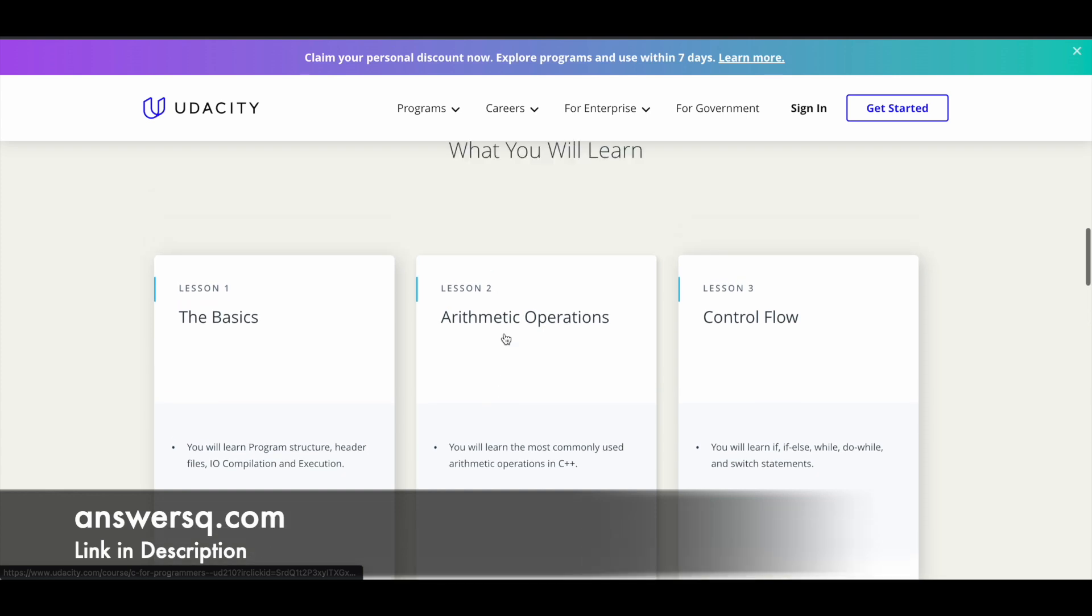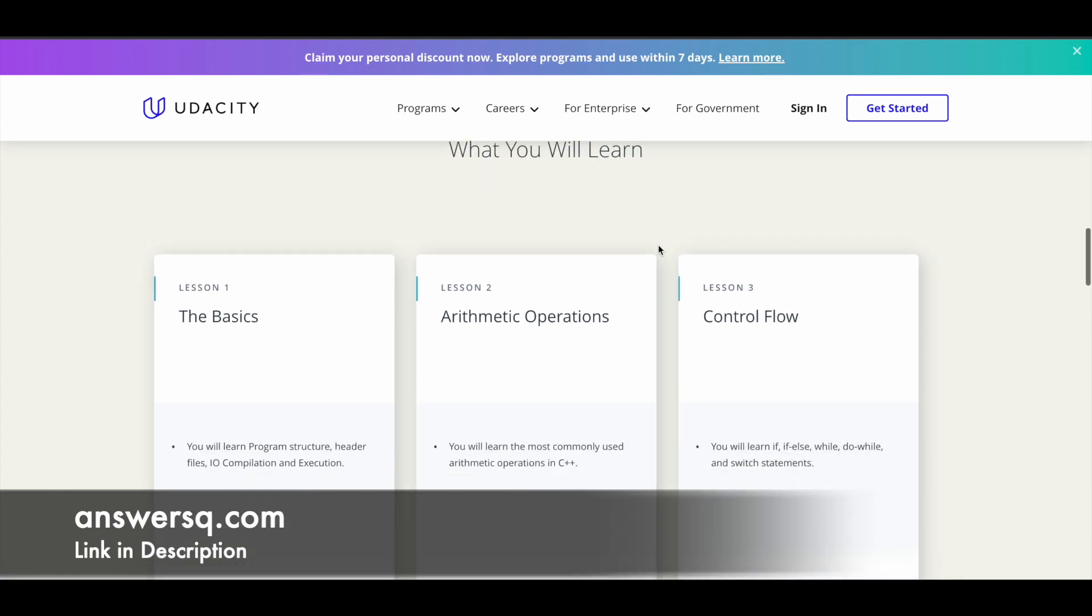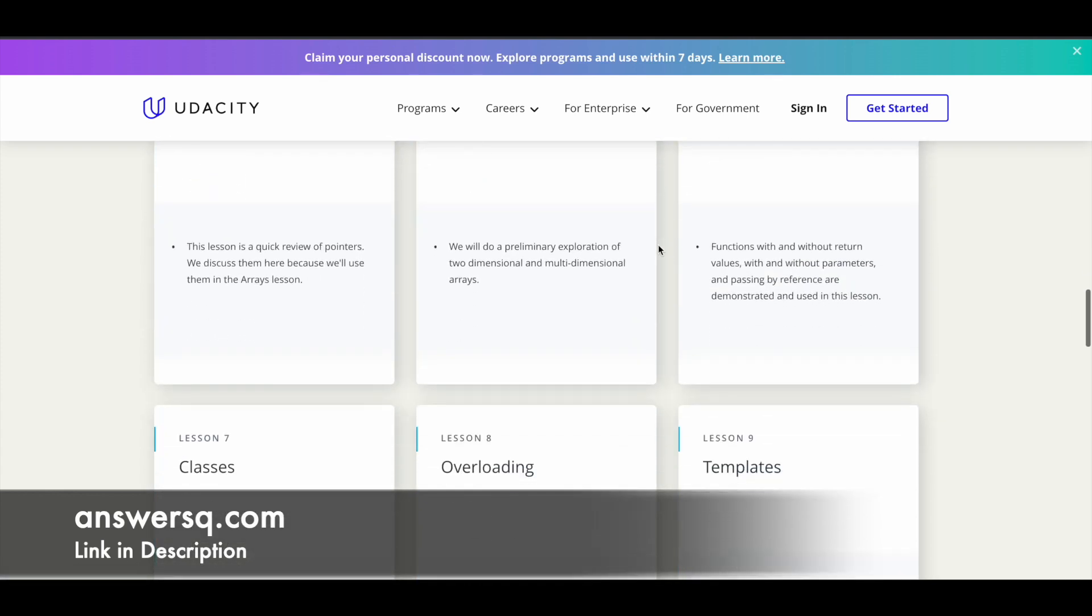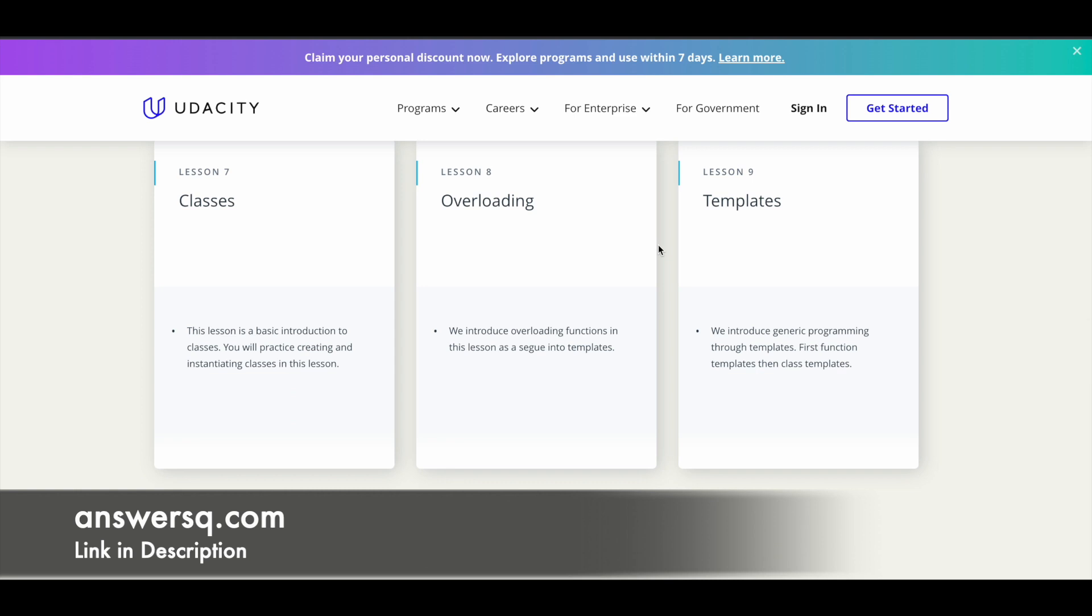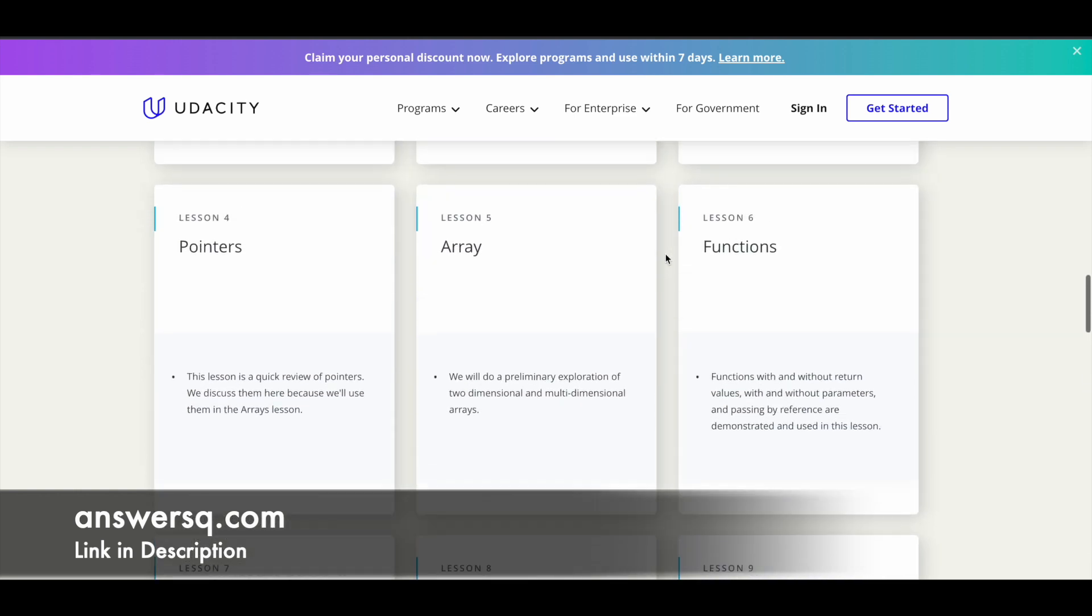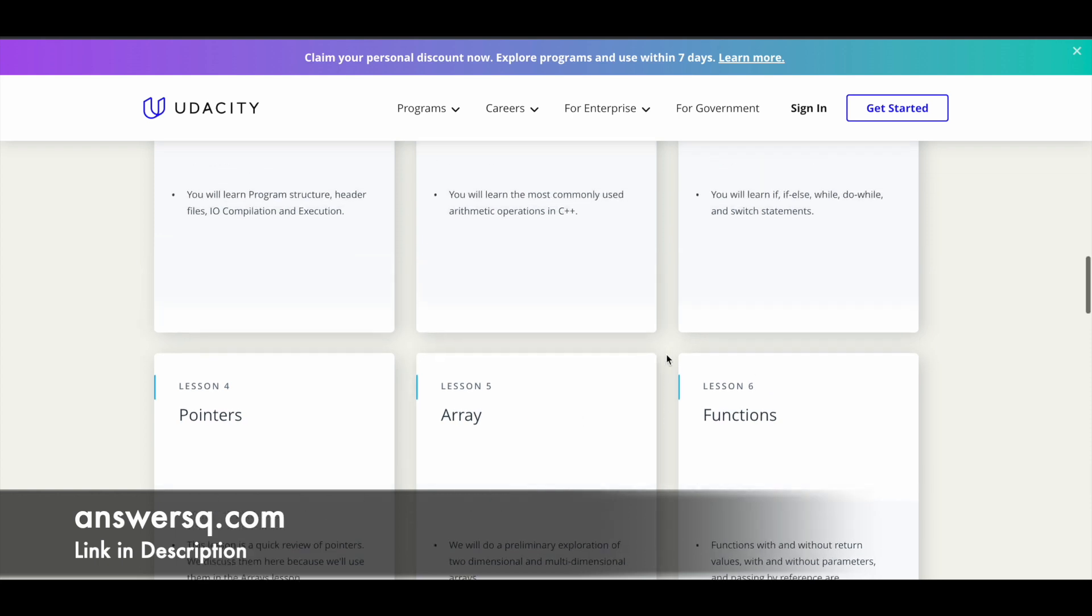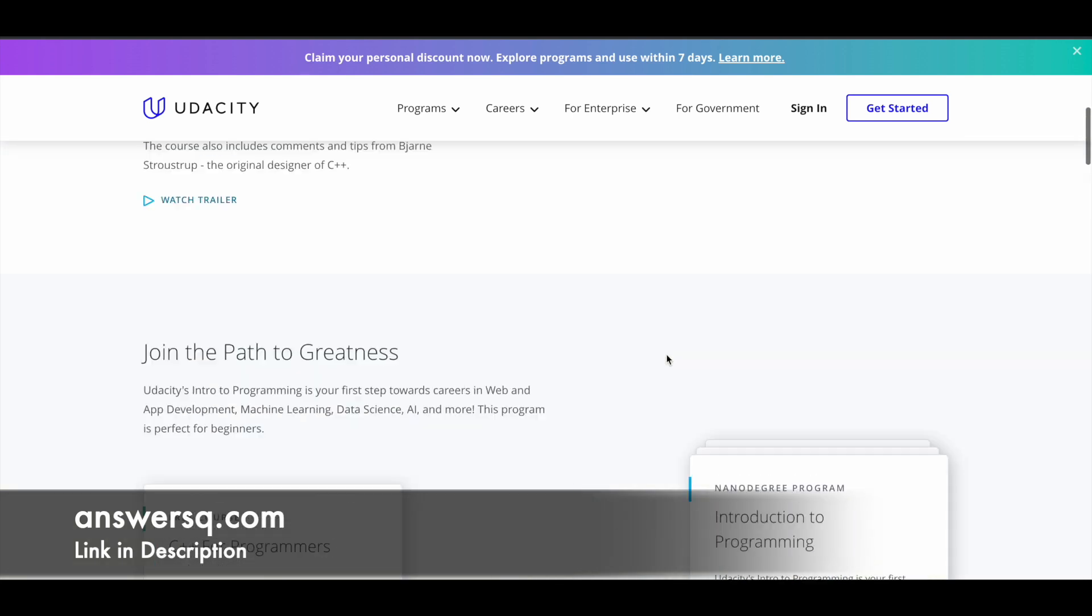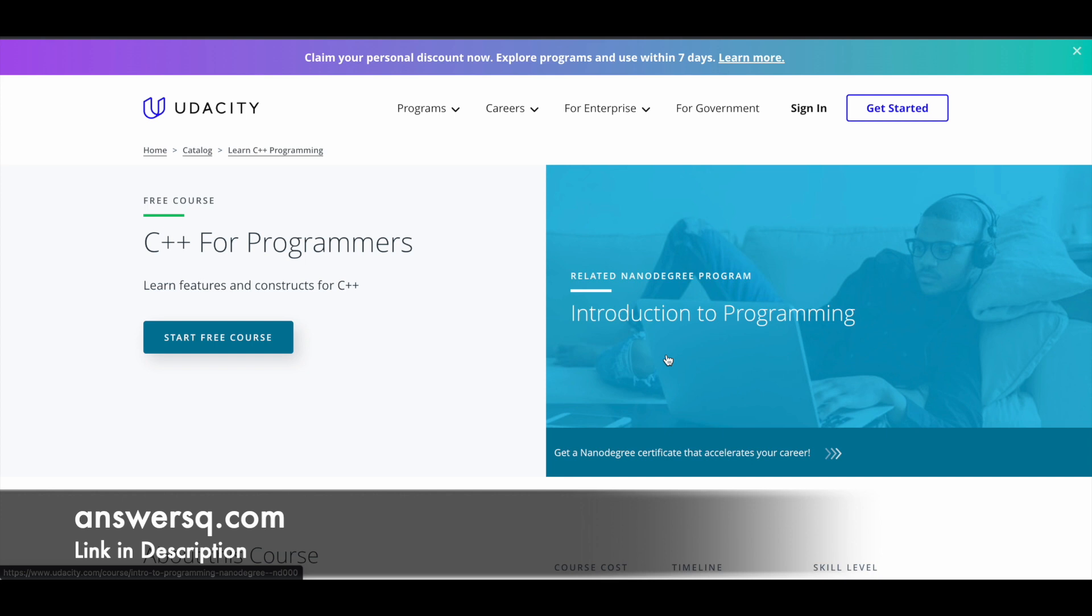If you scroll down under what you will learn, you can see how many lessons you have for this particular course and what are the exact topics that will be covered. In this program you have nine lessons. And Udacity also doesn't give certificate for their free courses. Anyway, you can make use of these contents and learn about C++. It's very good content, it will be of high quality, make use of it.